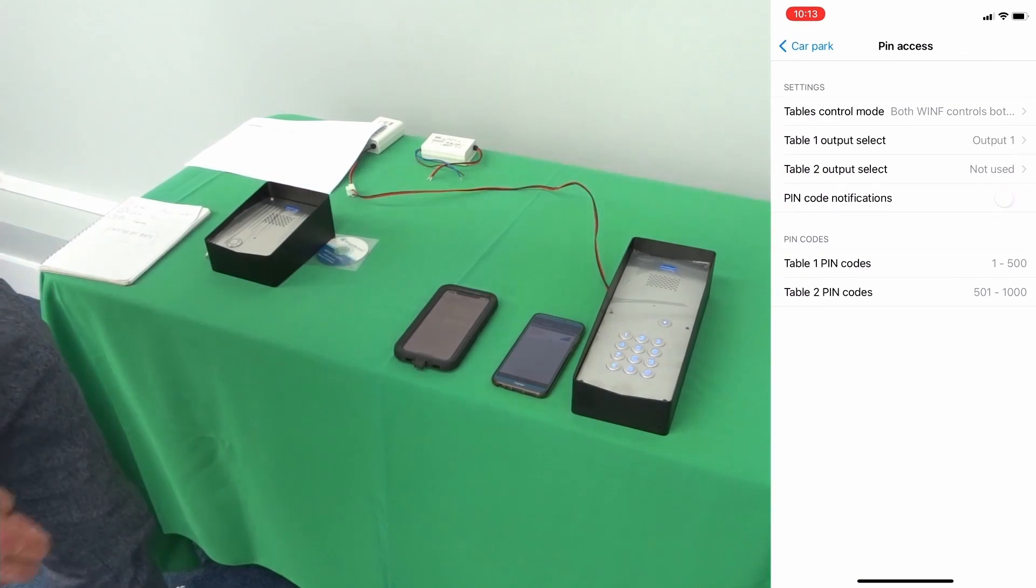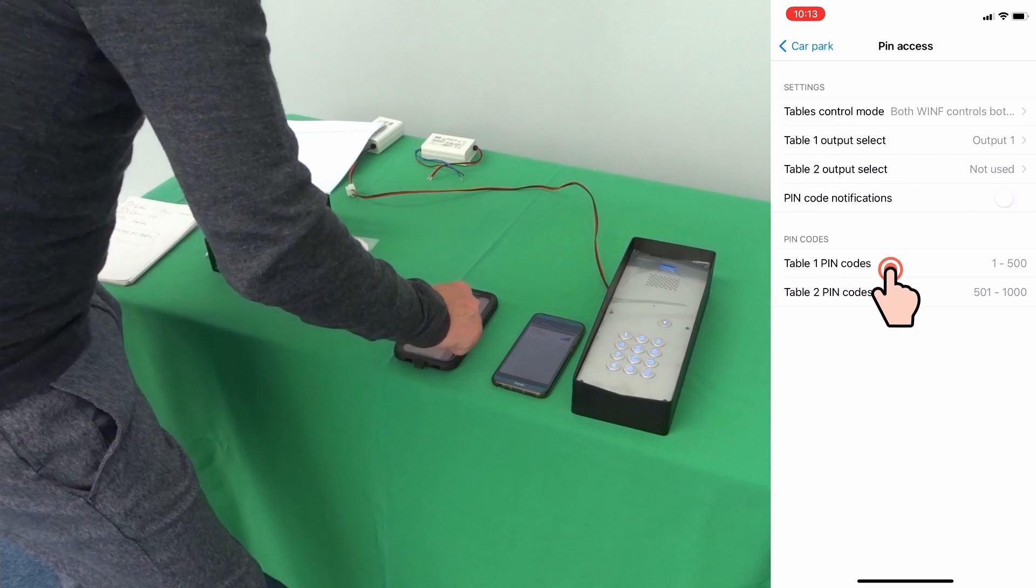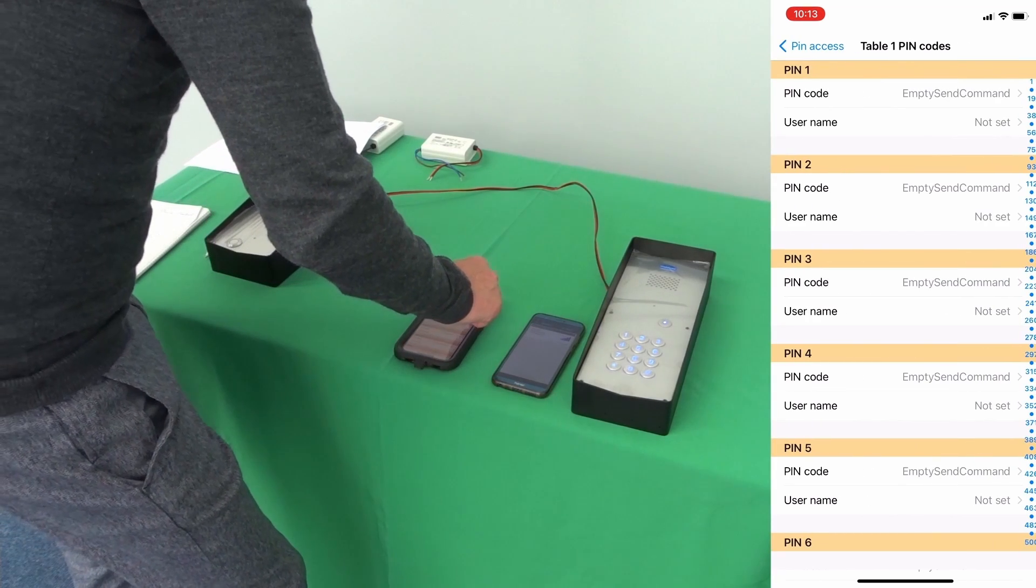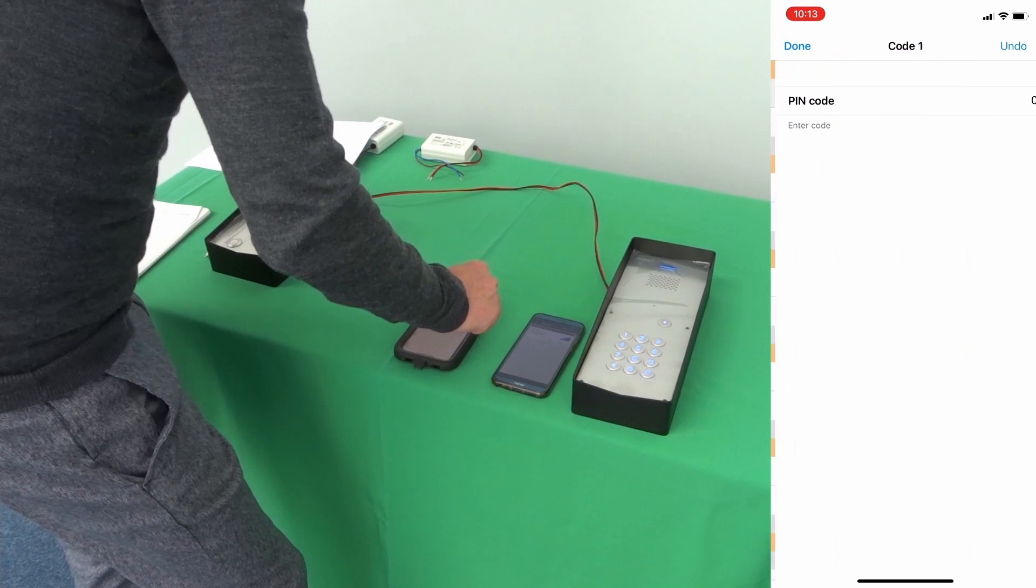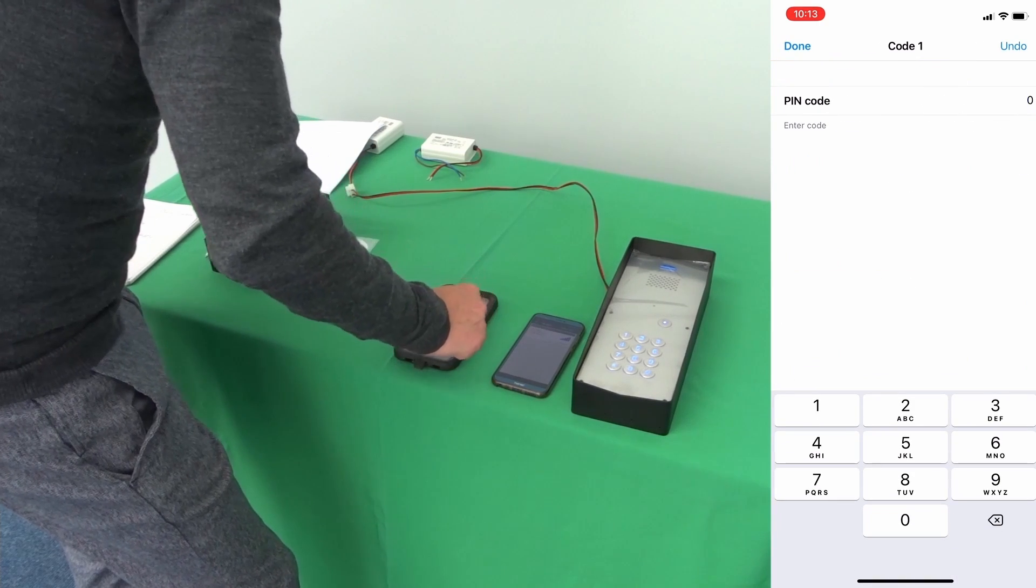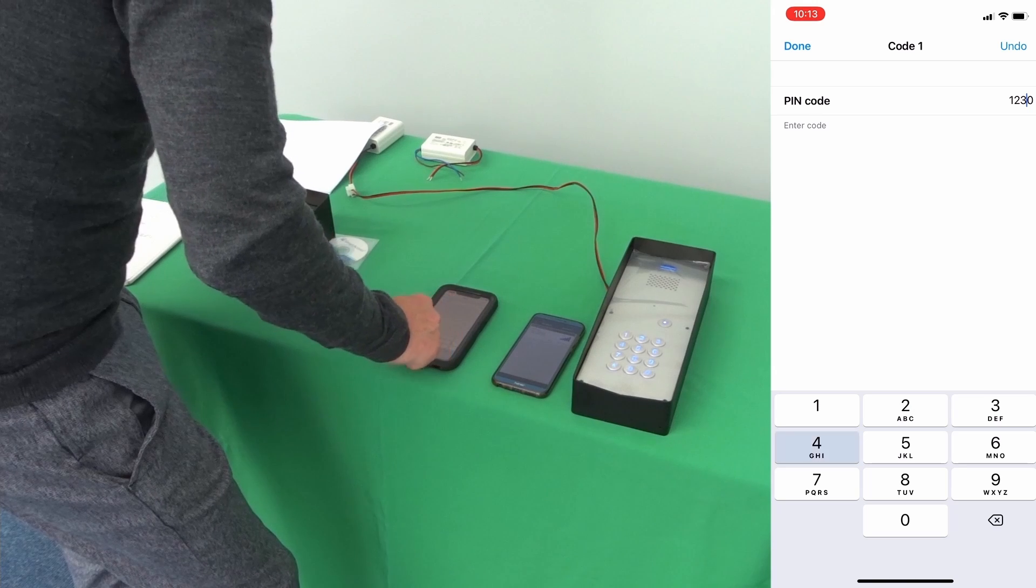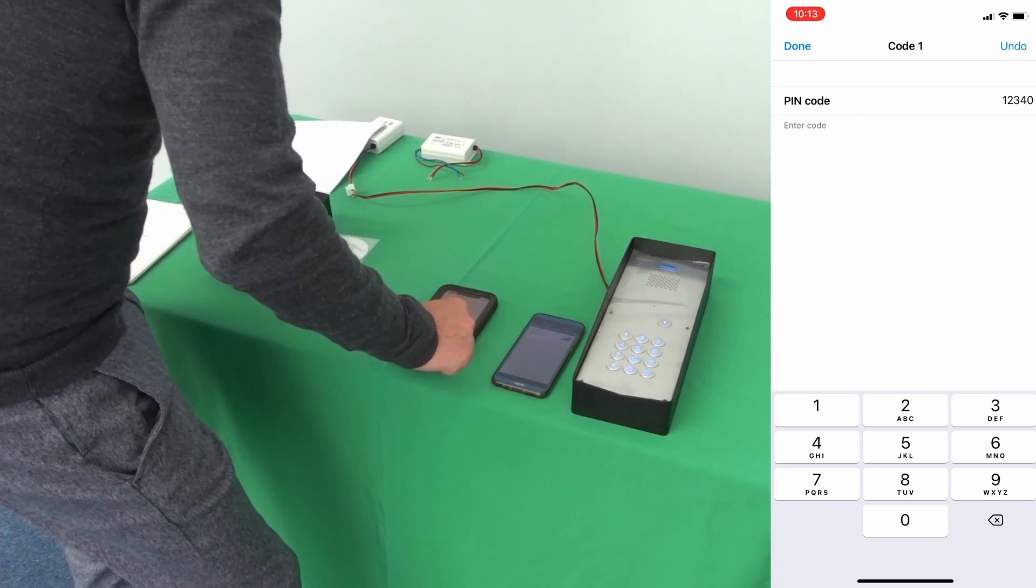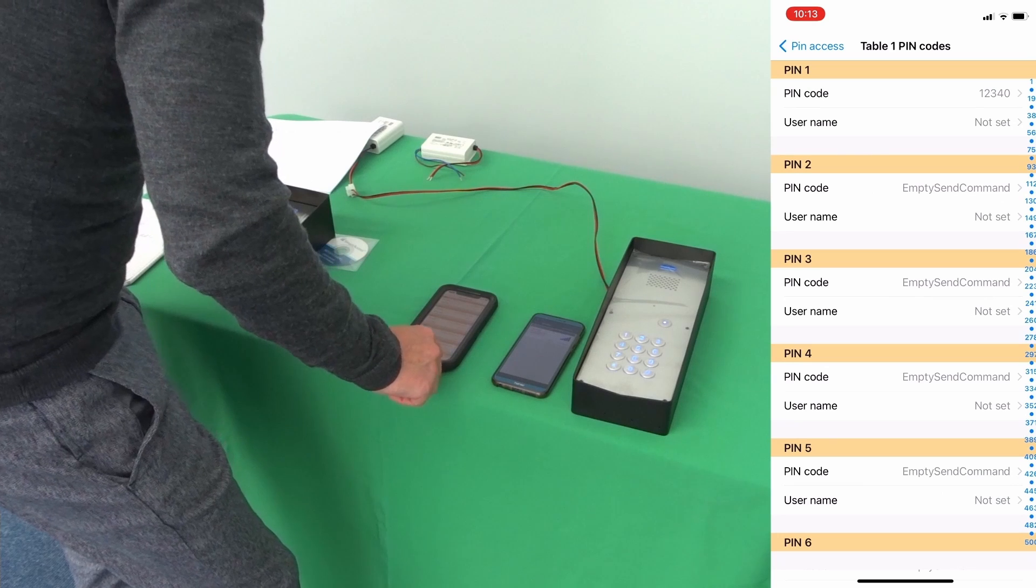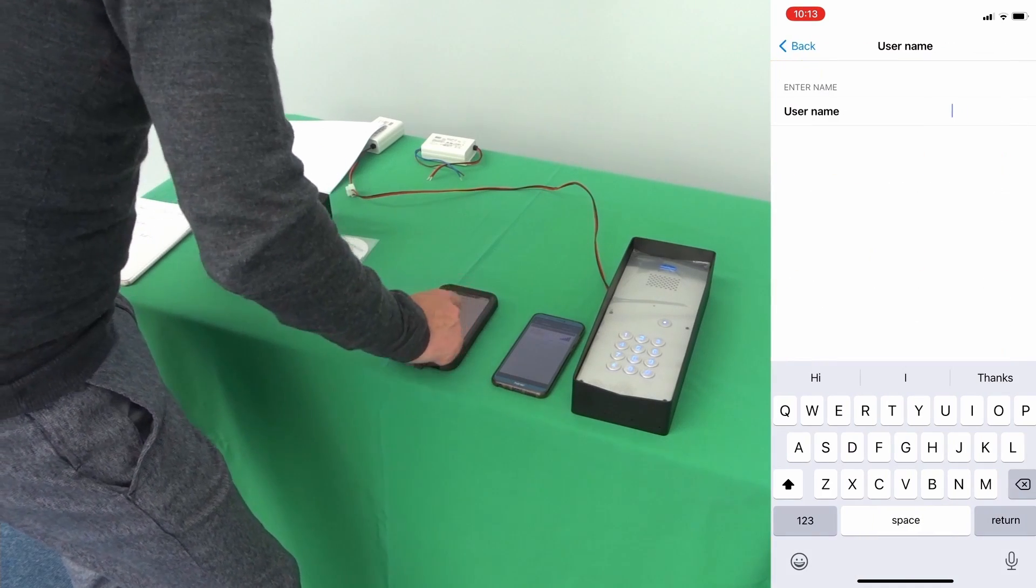So I'm just going to put a pin code in. Pin code 1, put a name in for the pin code.